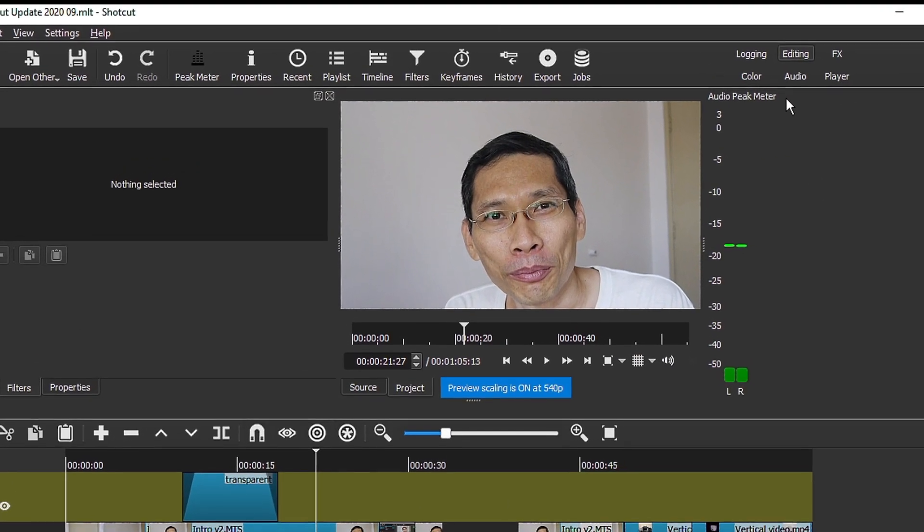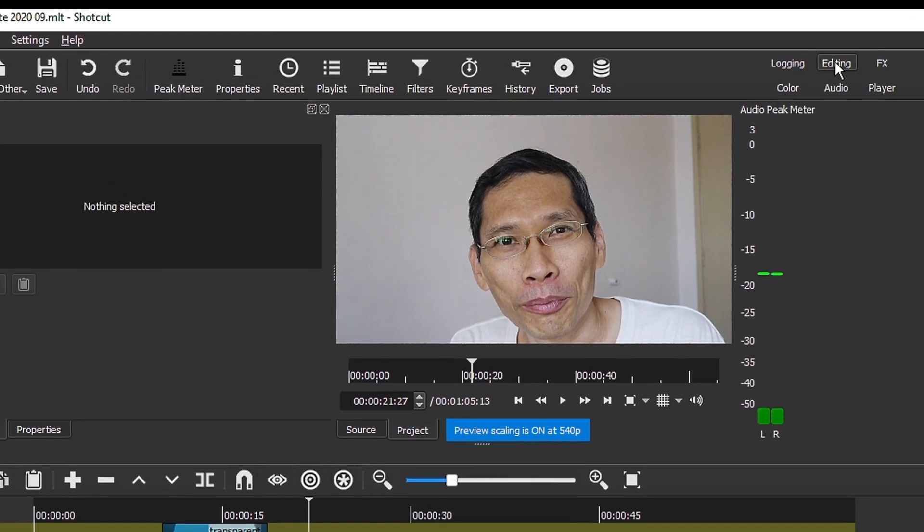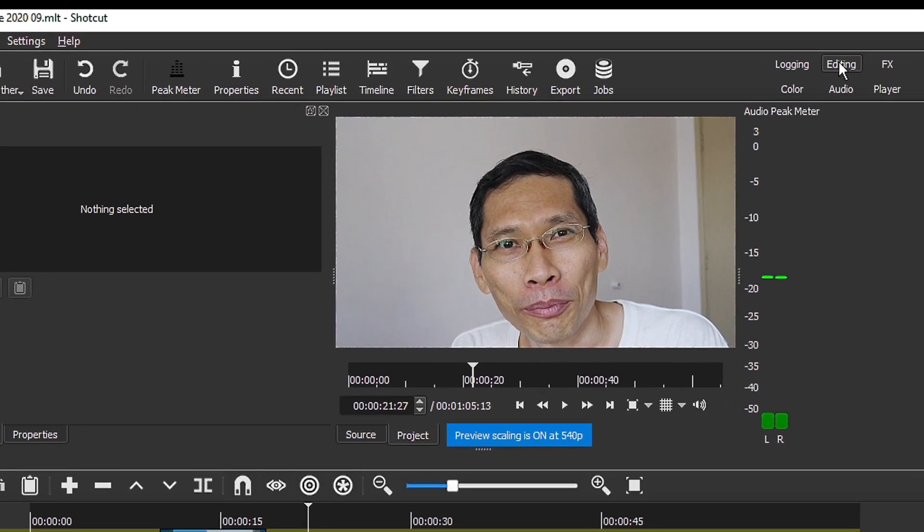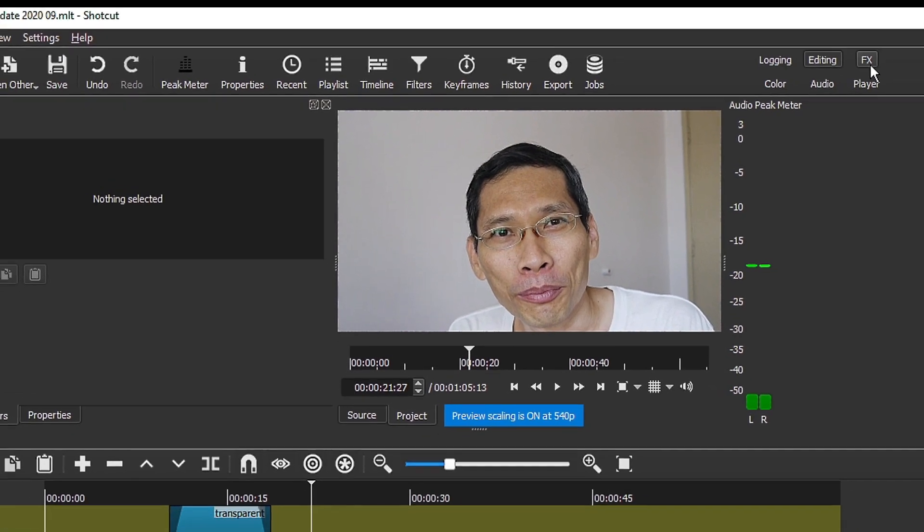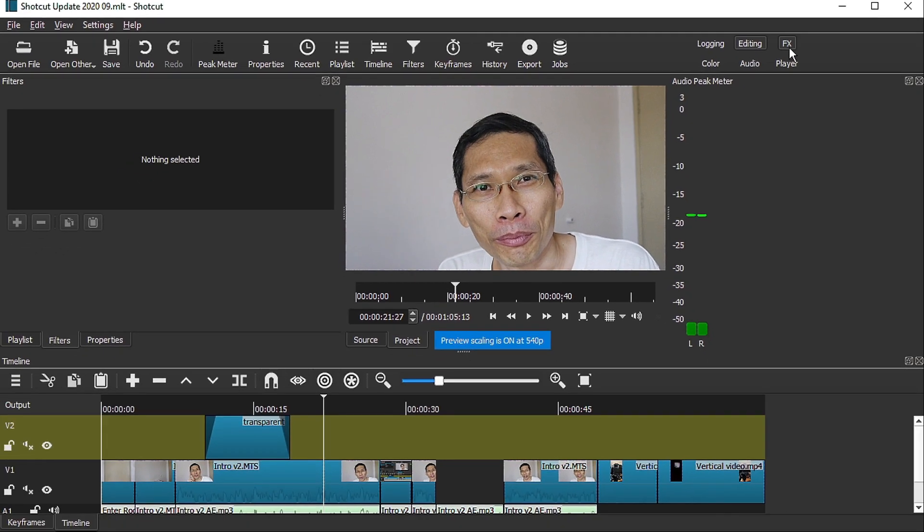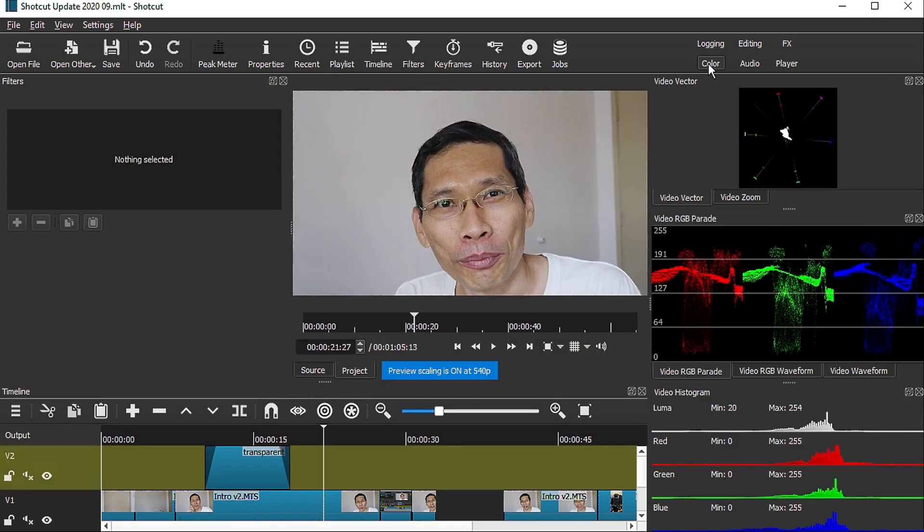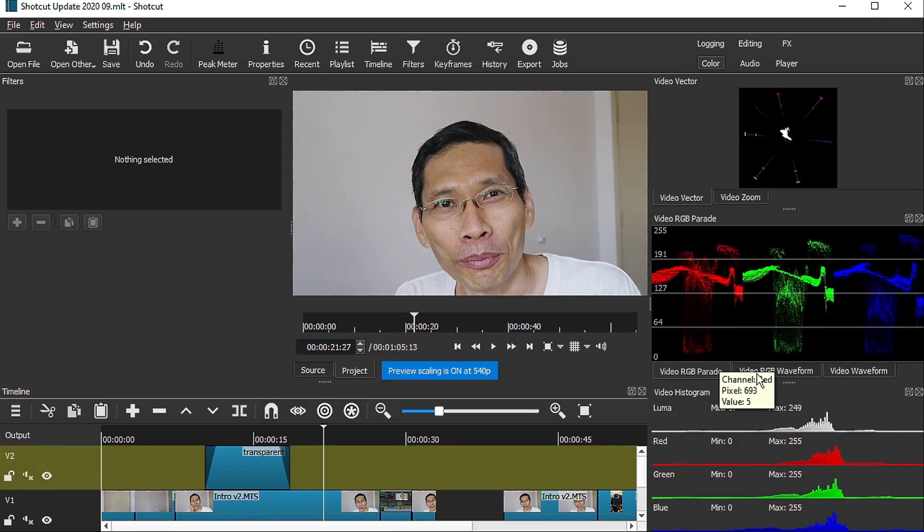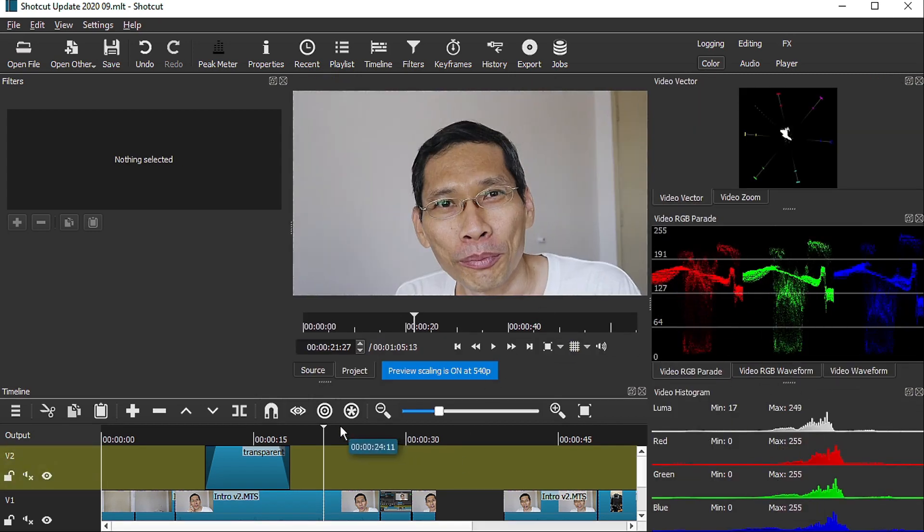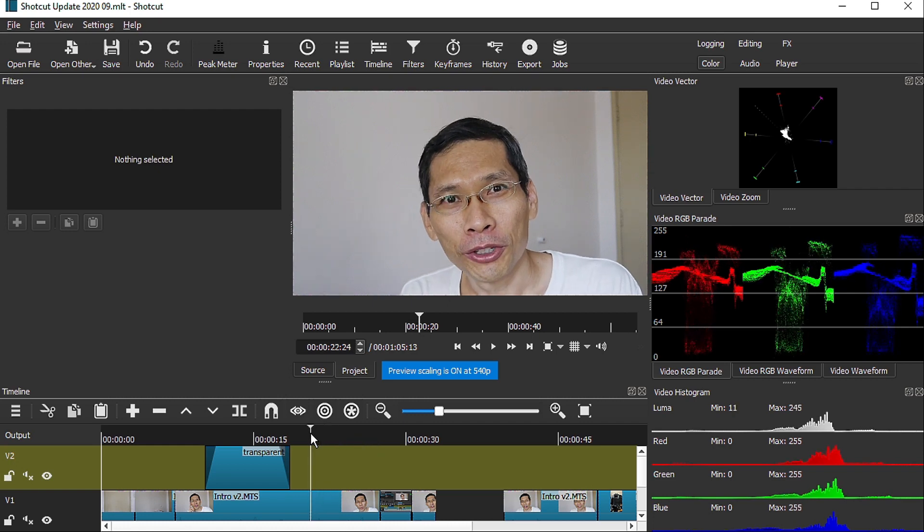The first change you'll notice in this version is that you will have these six layouts over here. It allows you to change from the editing layout, you can go to the effects layout like this, or you can go to the color layout which is actually very interesting. All these lovely colors will help you to see the colors a little bit better as it's displayed on the screen.